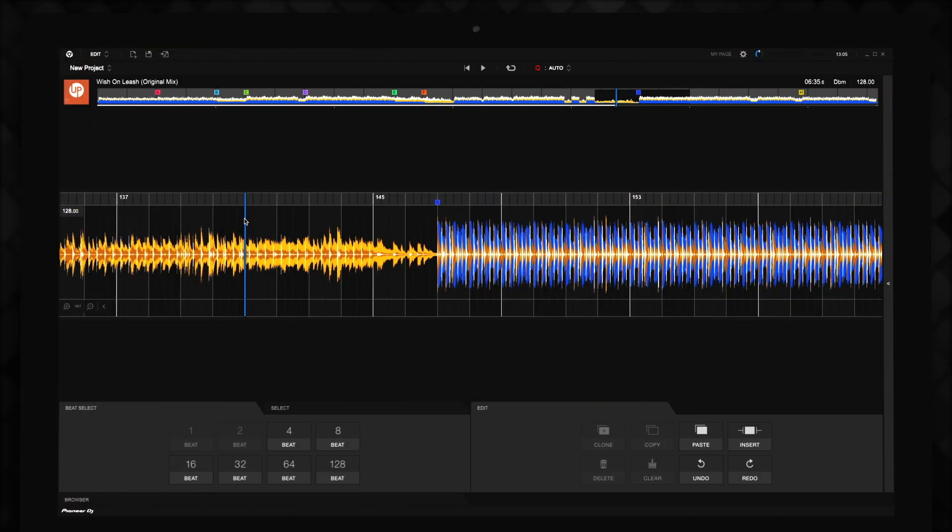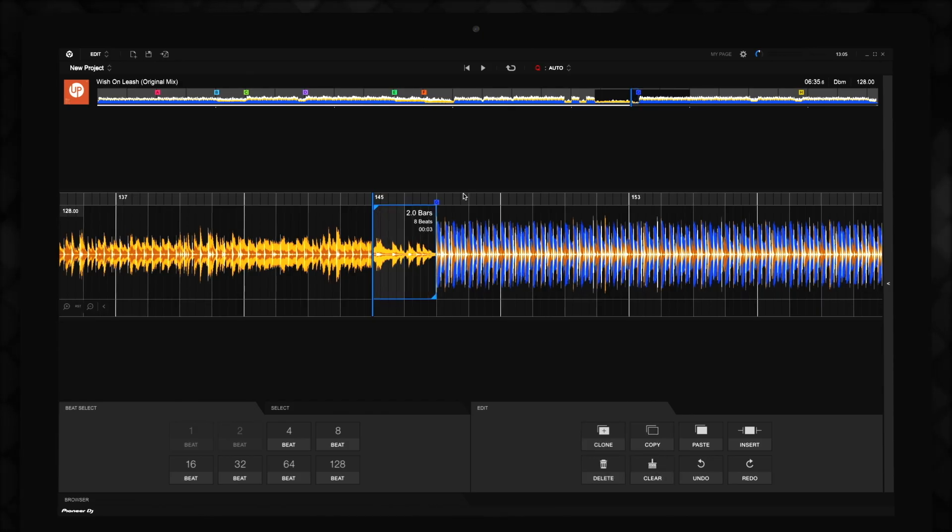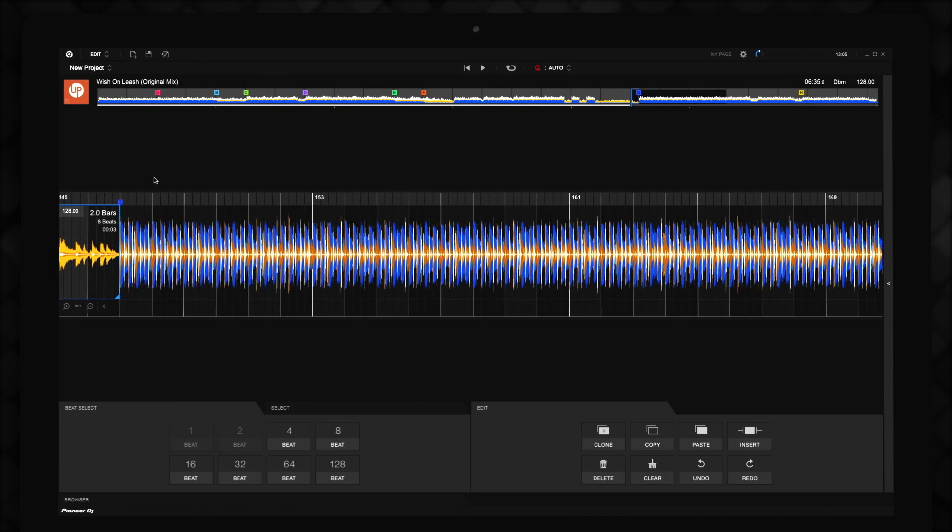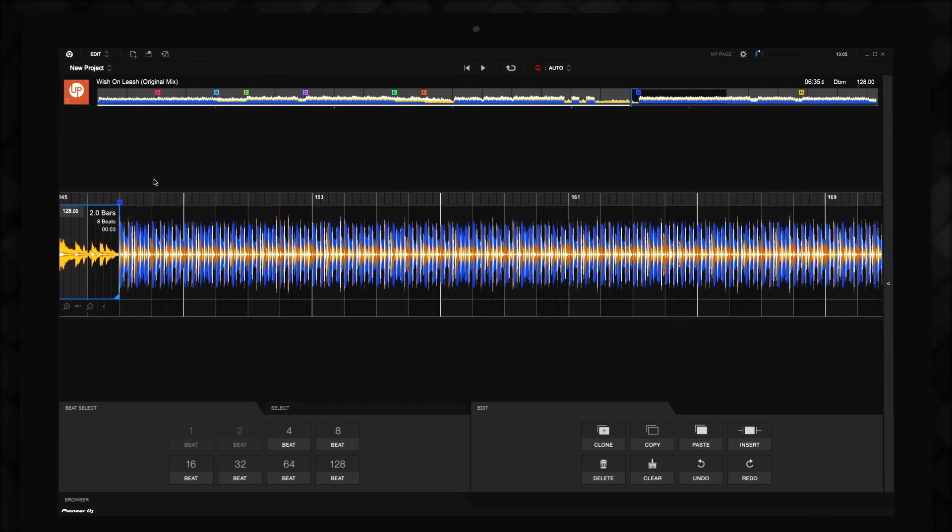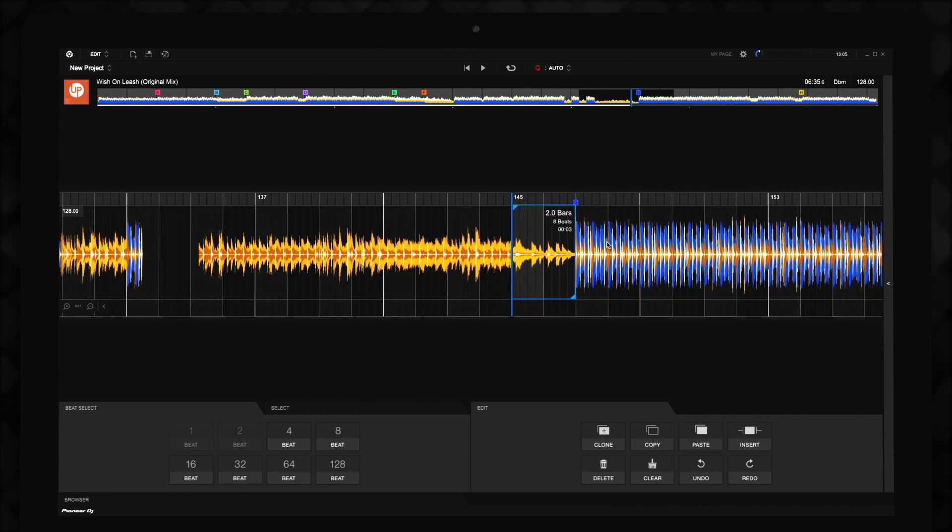Clicking on the beat grid within the enlarged waveform moves the playhead to the start of that beat. Clicking and dragging the playhead will select a custom length of the track. Clicking, holding and dragging on the numbered beat grid above the waveform enables you to move the waveform in whichever direction you drag.